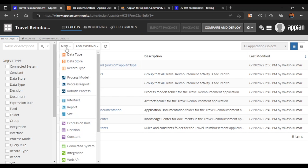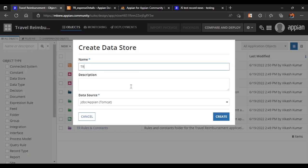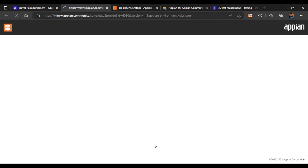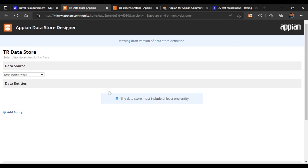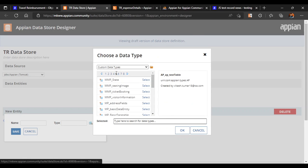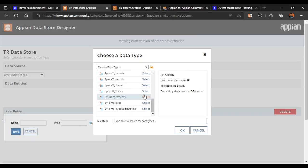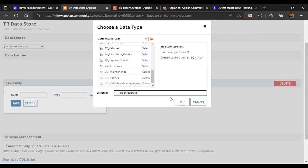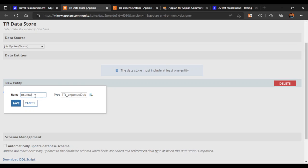Now we'll create the data store so the same data can be reflected in our database. Let's create the data store and keep the default settings. Once it opens, nothing is mapped yet and it says at least one entity must be mapped. We'll add our entity by searching — our 'TR Expense Details' should appear, and we'll give it the name 'Expense Details'.